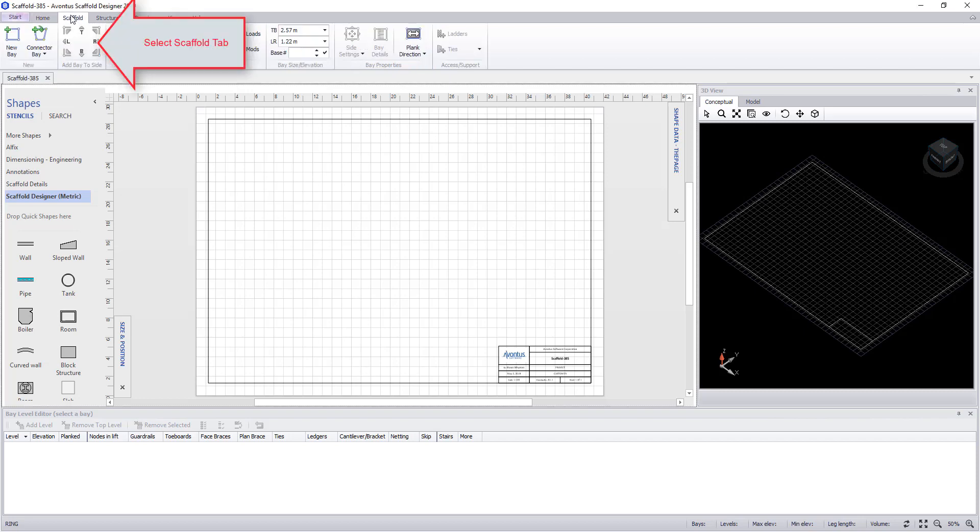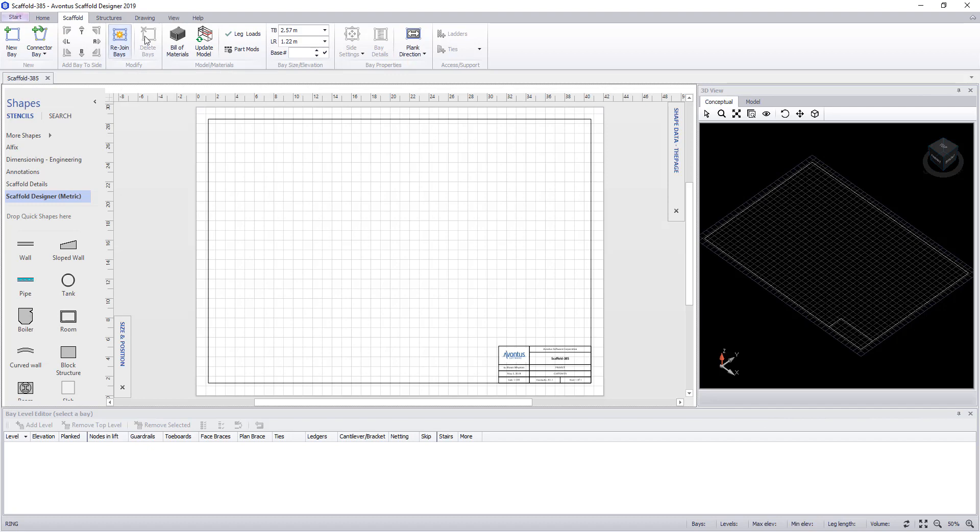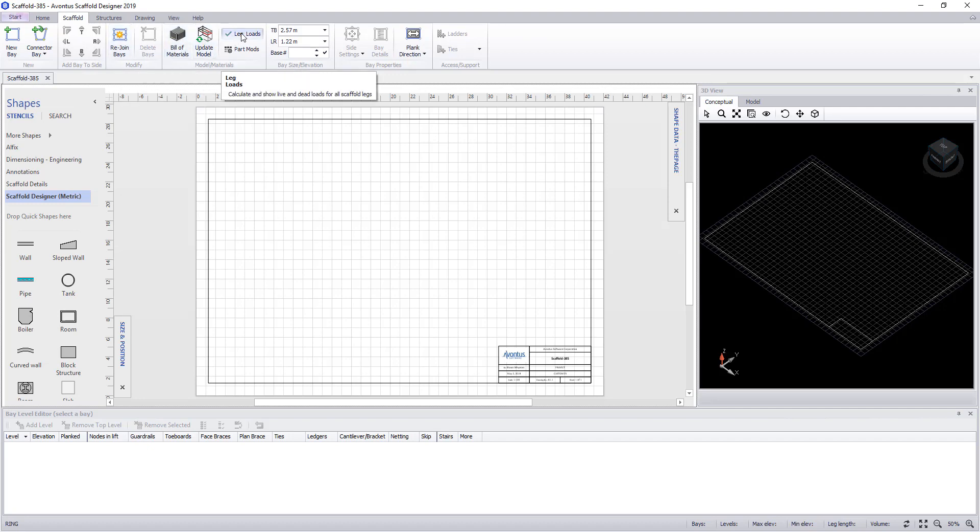Our next menu is a scaffold menu. In here we can add new bays, connect to bays, copy the bay to one side, rejoin bays, delete bays, bill materials, update the model, look at leg loads and part mods.